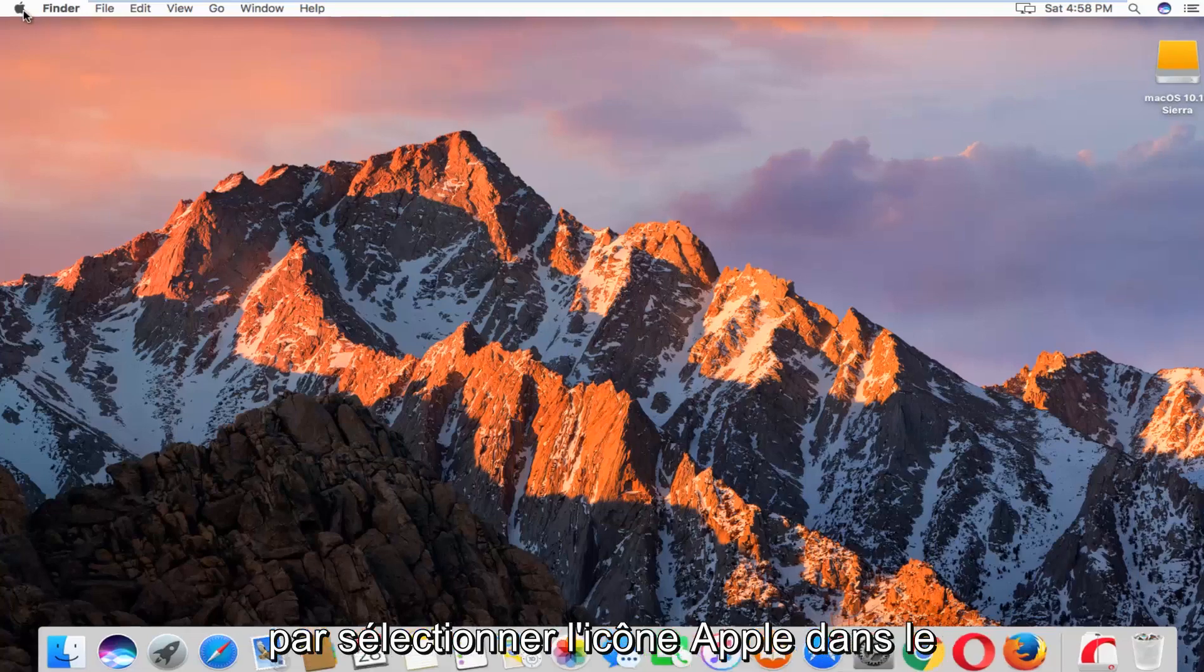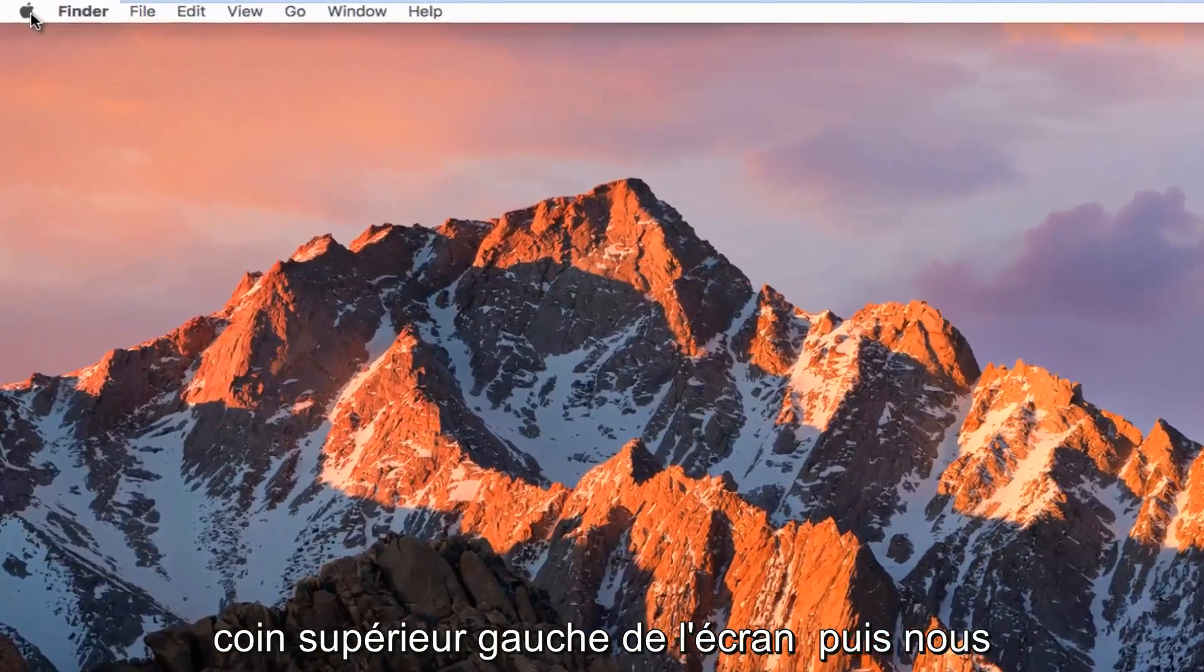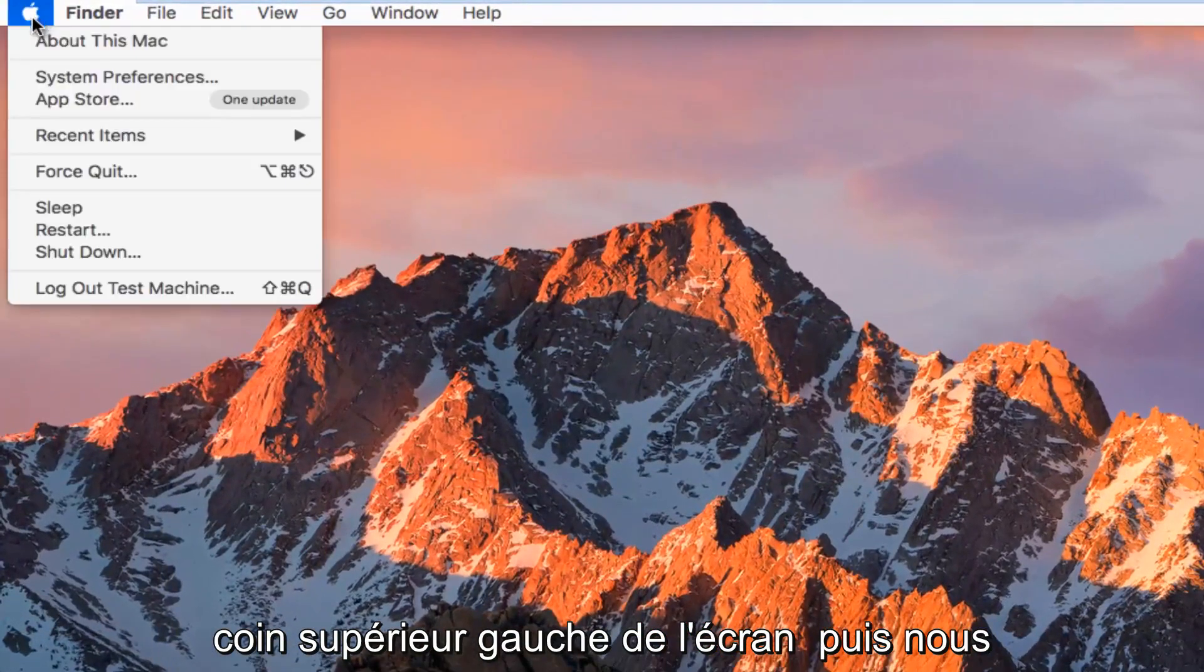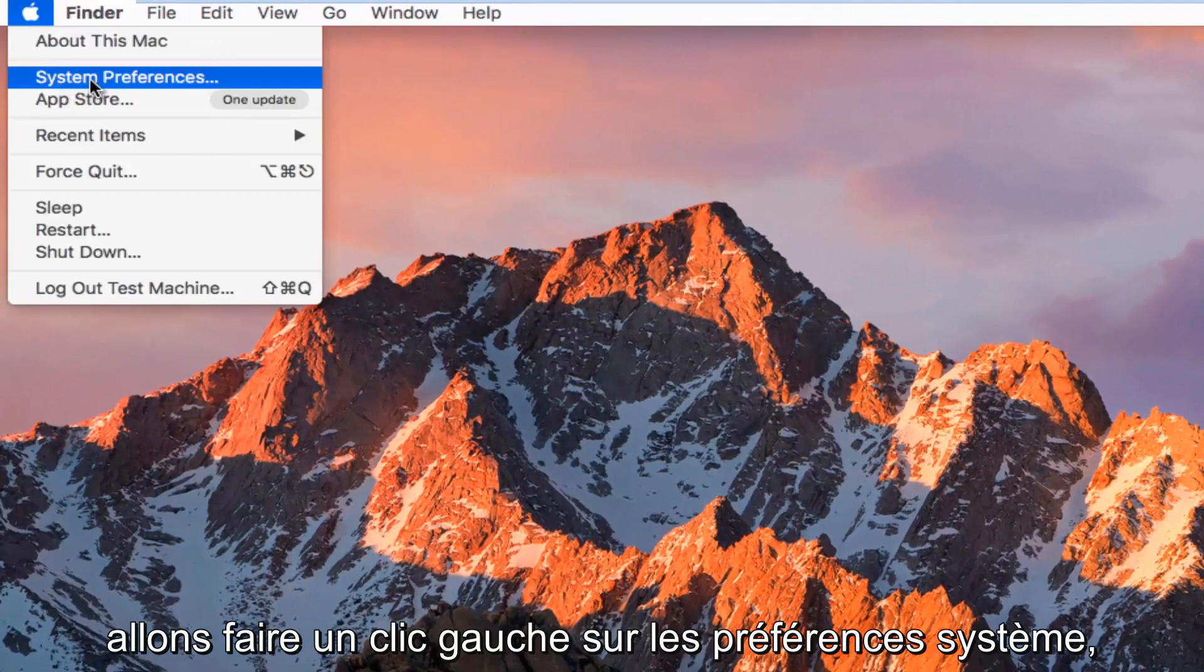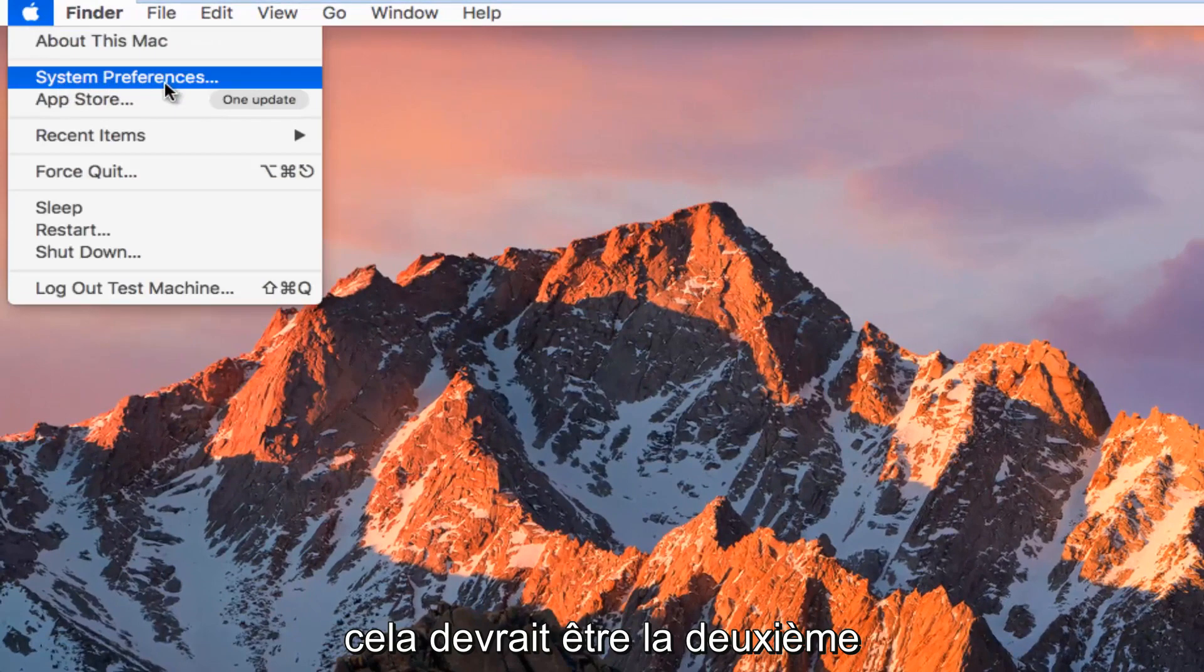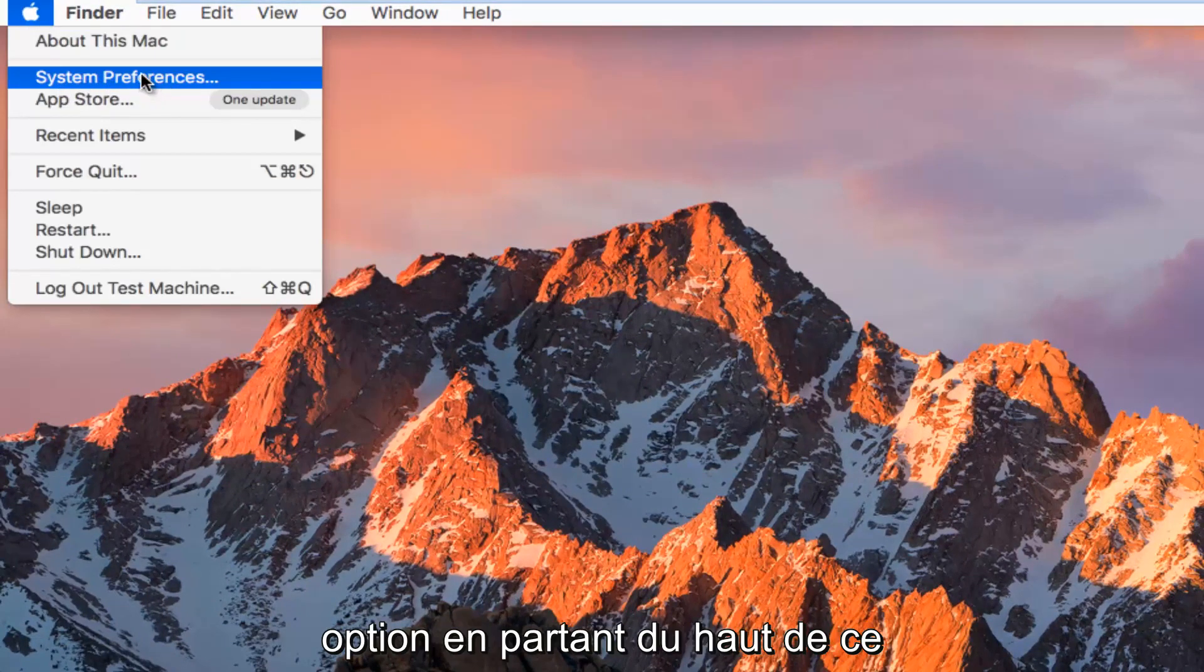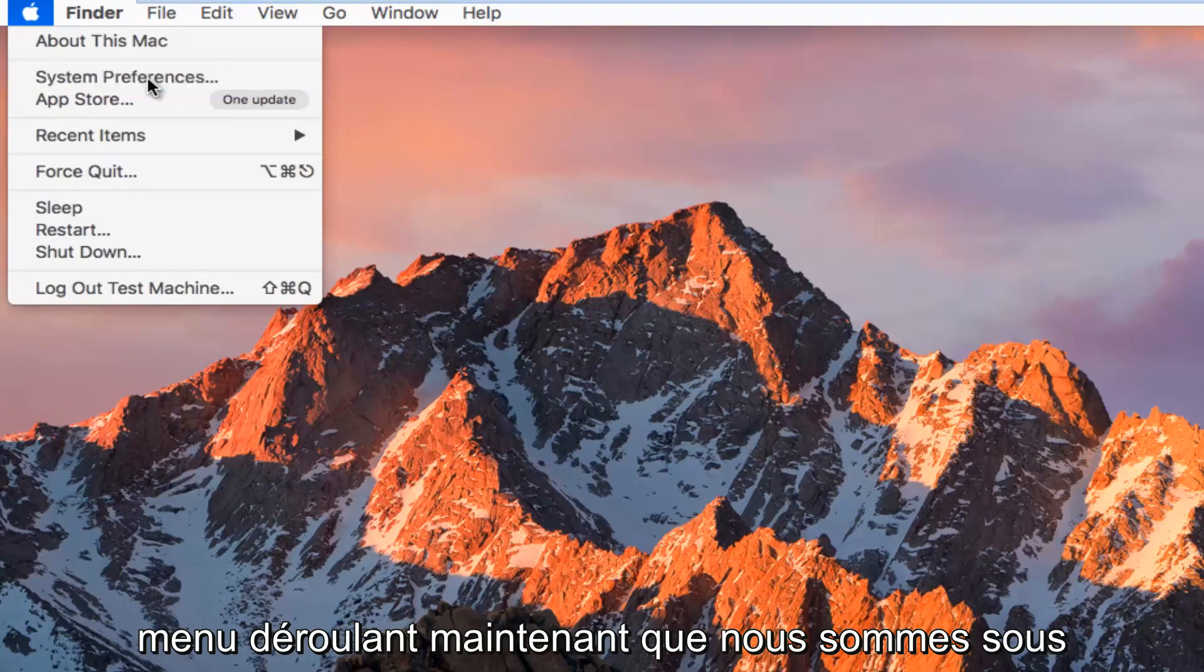We're going to start by selecting the Apple icon in the top left corner of the screen, and then we're going to left click on System Preferences. Should be the second option down from the top on this drop down menu.